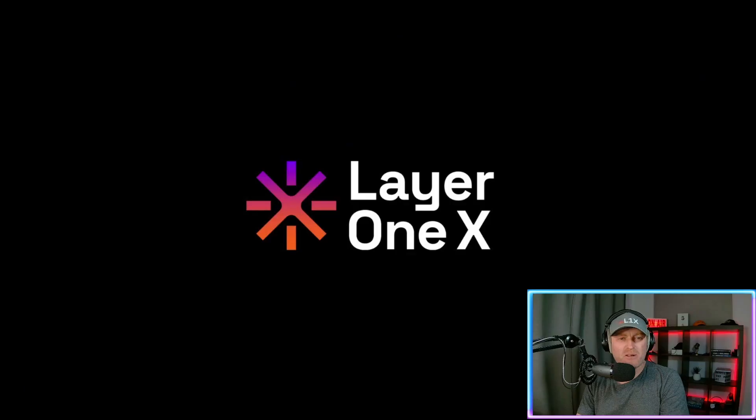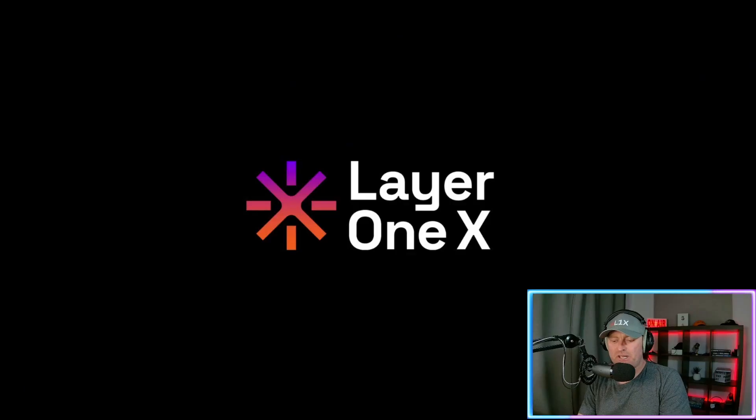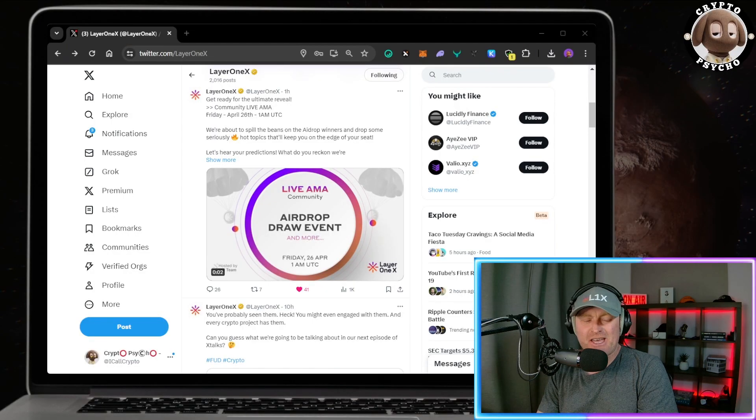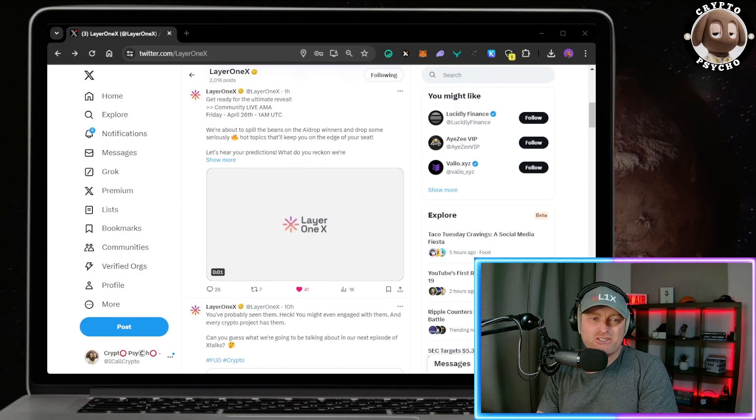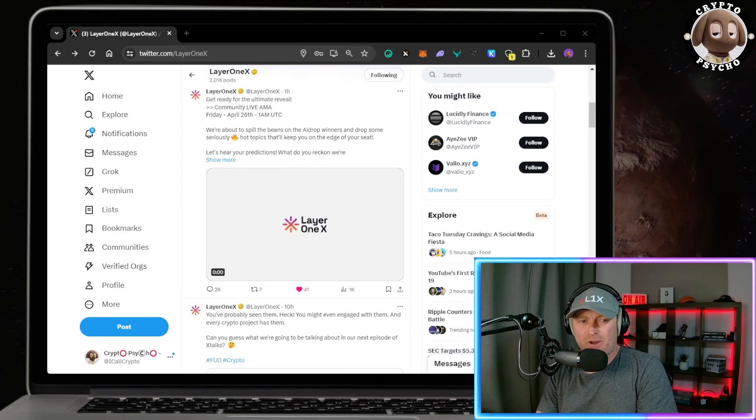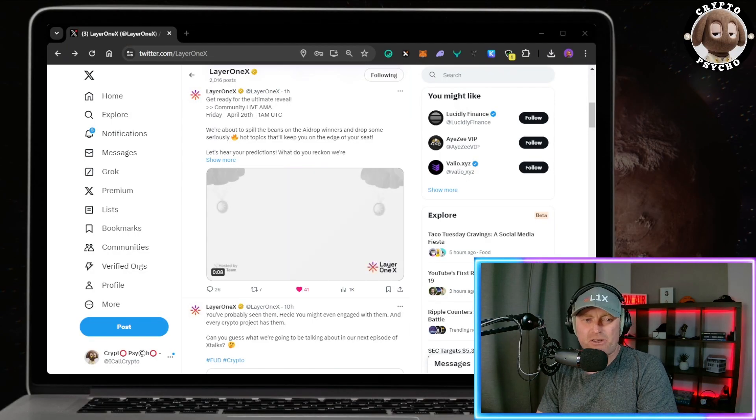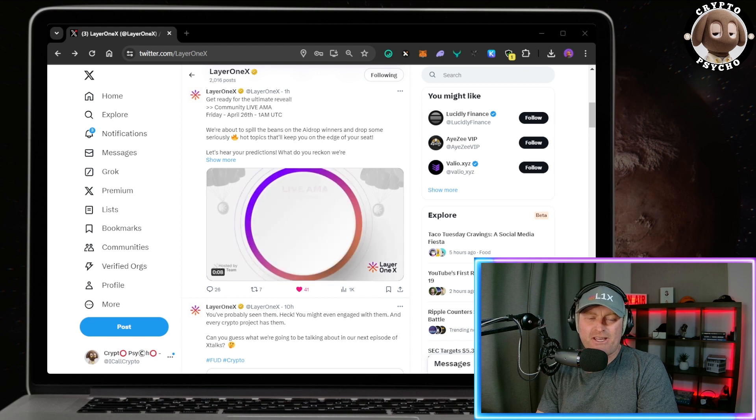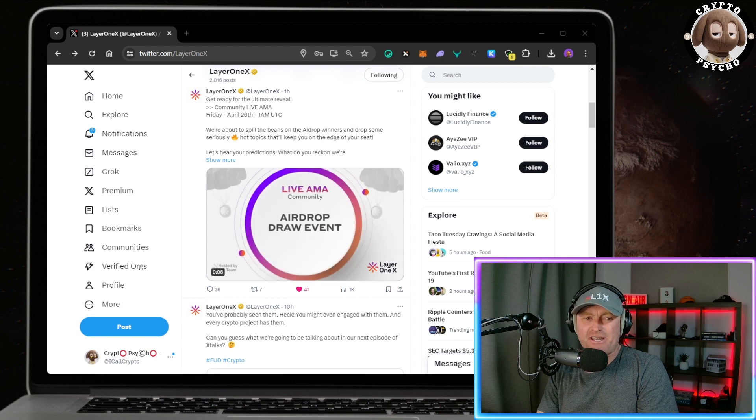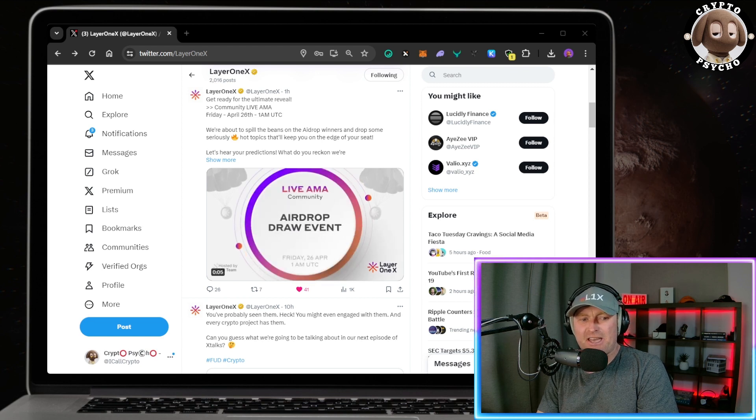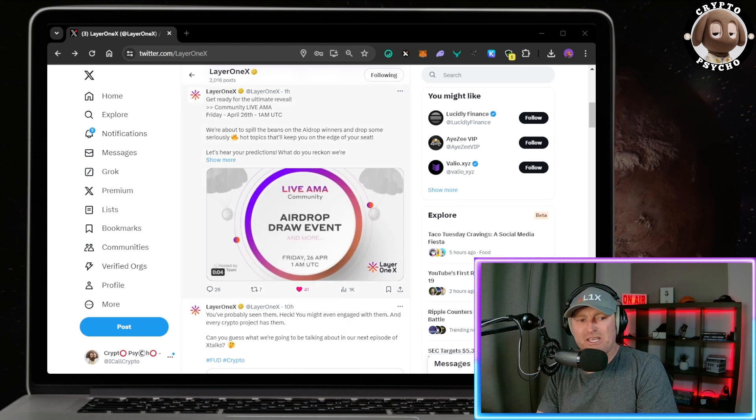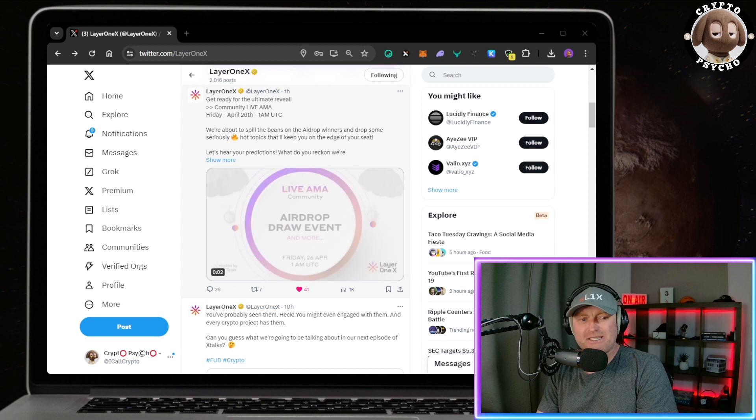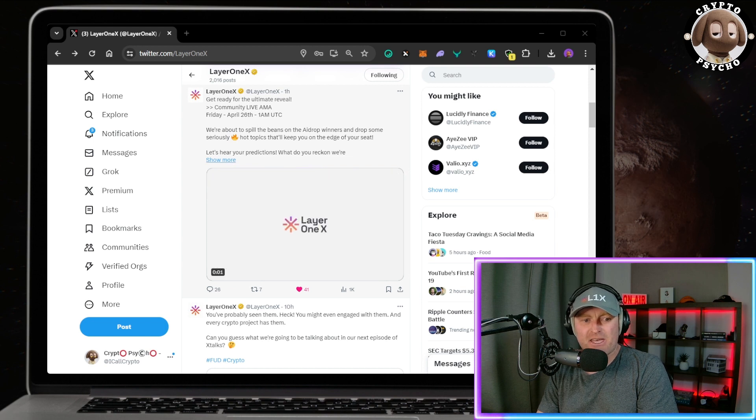Hey fam, welcome to my channel. My name's Mark and today I'm doing a video on Layer 1X. It's just a short video about a tweet that got put out about an hour ago, and I think it's probably got a lot of people talking and speculating. It's 'Get ready for the ultimate reveal, community live AMA.'